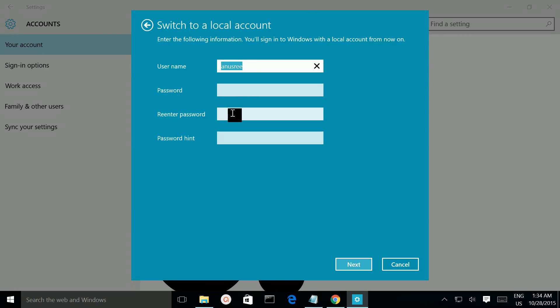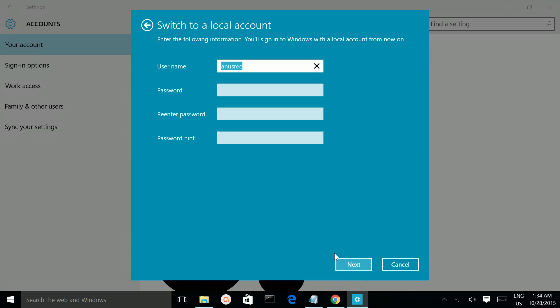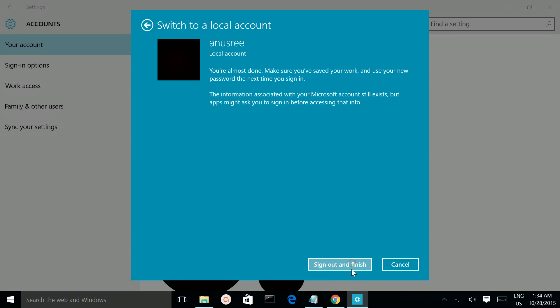If you have a local account, enter the username and password. In this example, I am leaving the password field empty because this local user does not have any password. Then click Next.